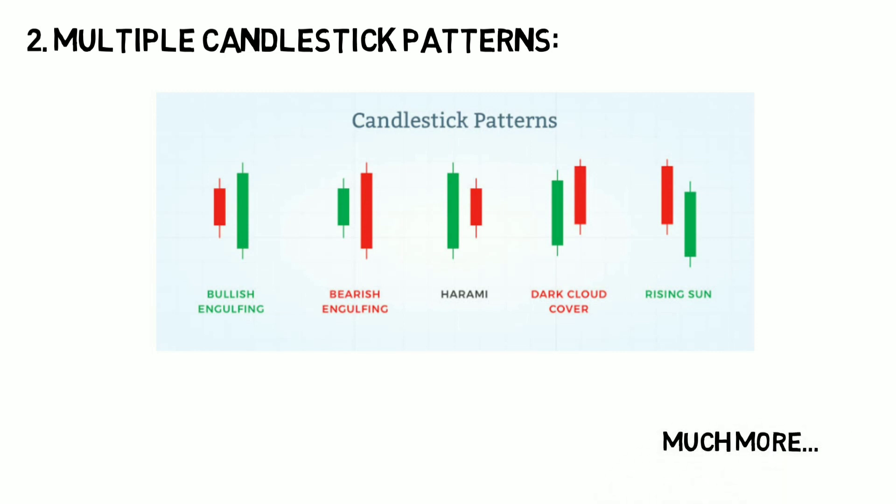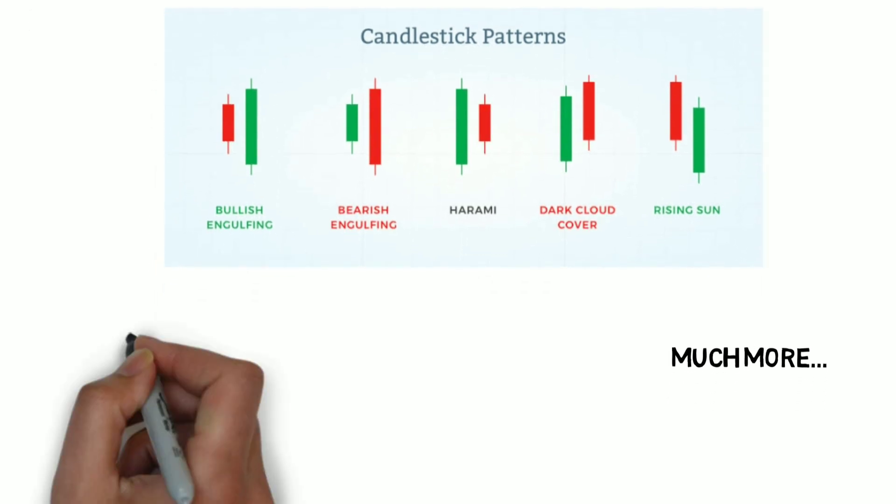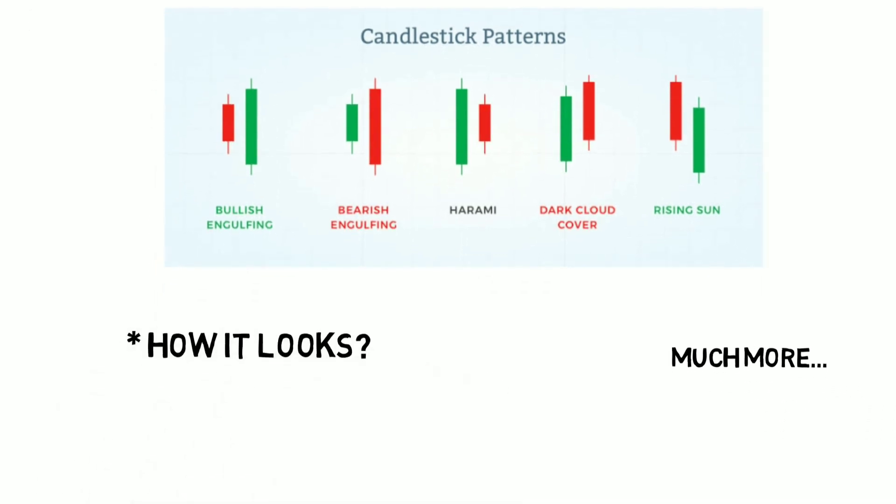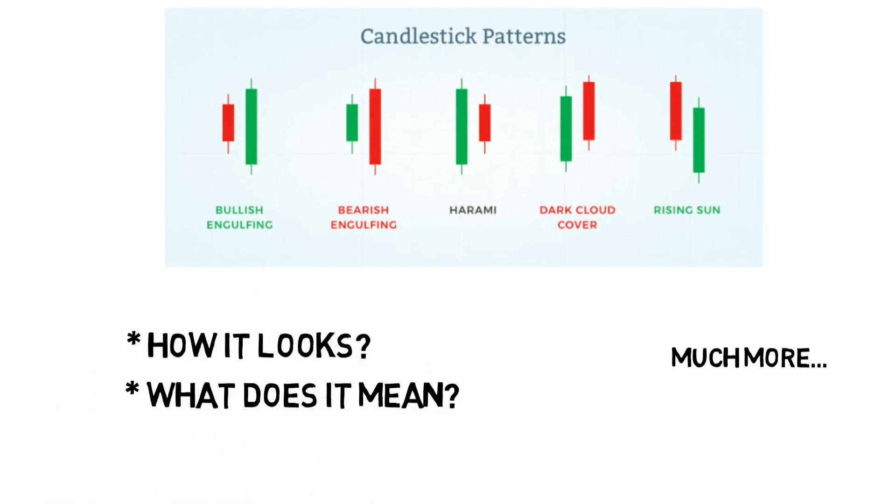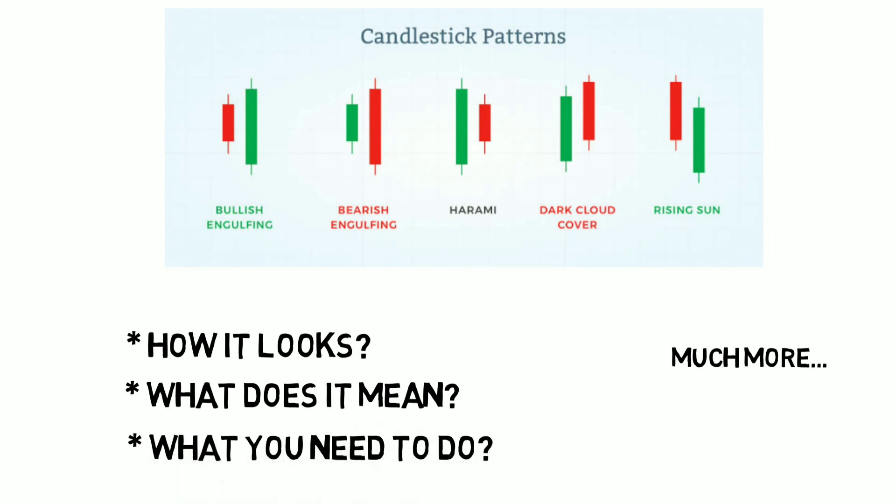We start learning all the patterns in details, like how it looks, what it means, and most importantly, what you need to do if you find it on a practical chart.